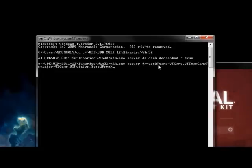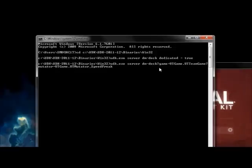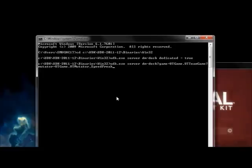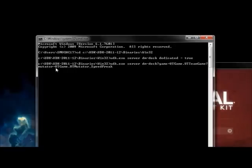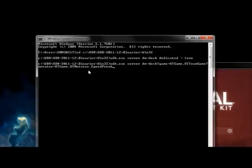The next parameter is to say that we want to play Team Deathmatch. So, we use the words, question mark game equals UT dot UT Team Game. That specifies Team Deathmatch. The next parameter, as you can see right here, question mark mutator, is how you set which custom mutator you want your game to use. You can use multiple mutators followed by commas. So, for instance, I'm going to have the high speed mutator turned on. UT game dot UT mutator underscore speed freak.